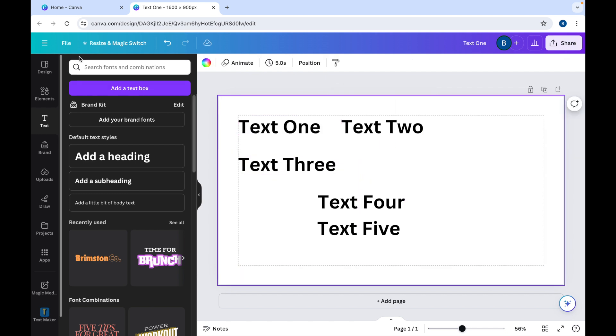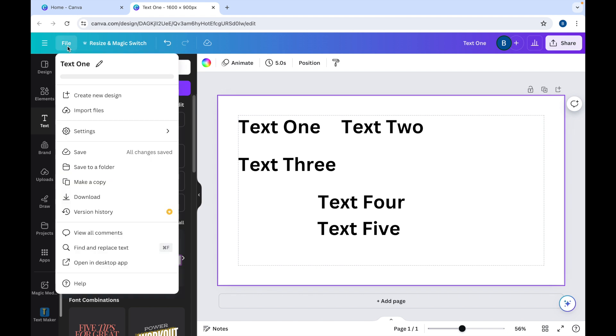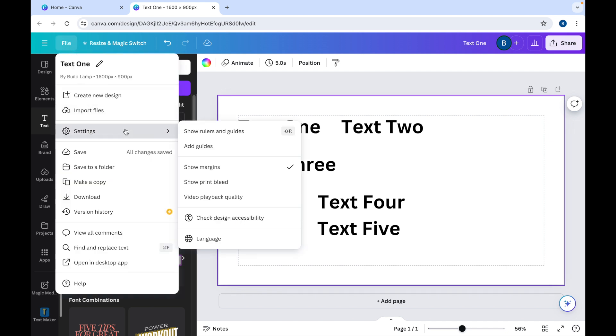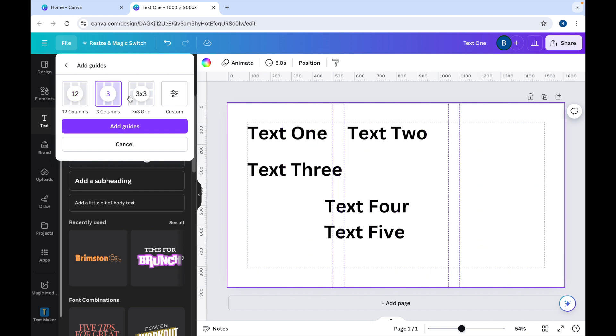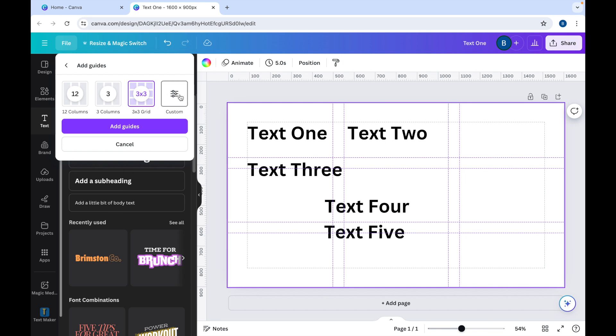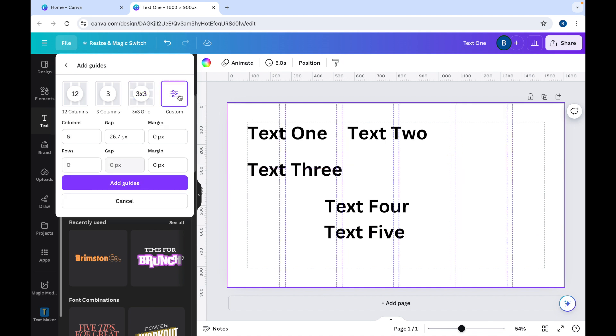Or you can go again File, Settings, Add Guides, and you get different options up here in the left-hand corner. You can have 12 columns like that, three by three grid, or you can create custom margins and guides as you want them to be. So for example, we could just have two columns.